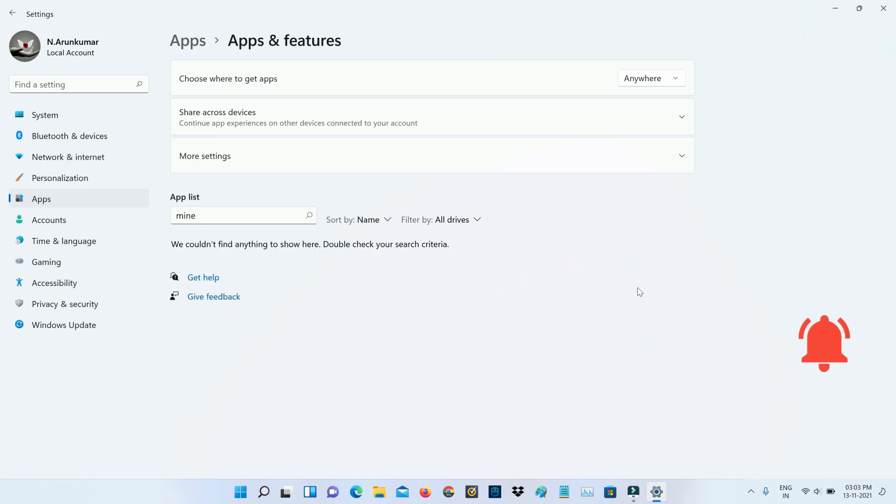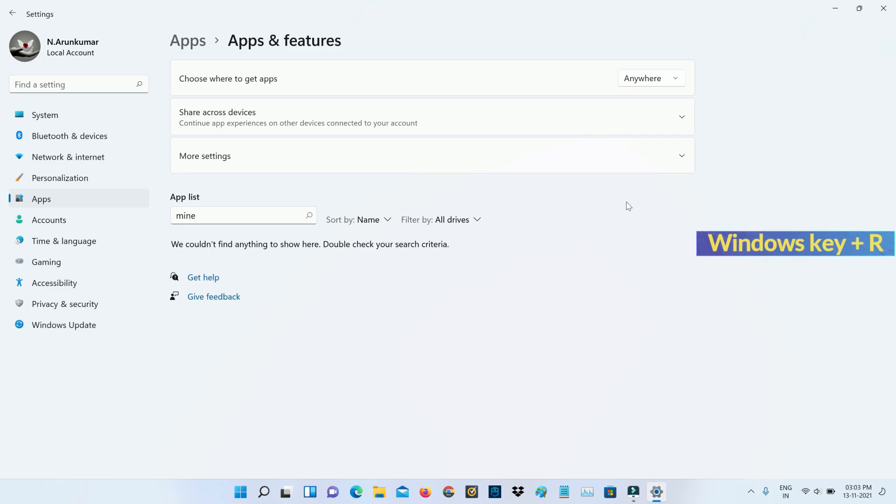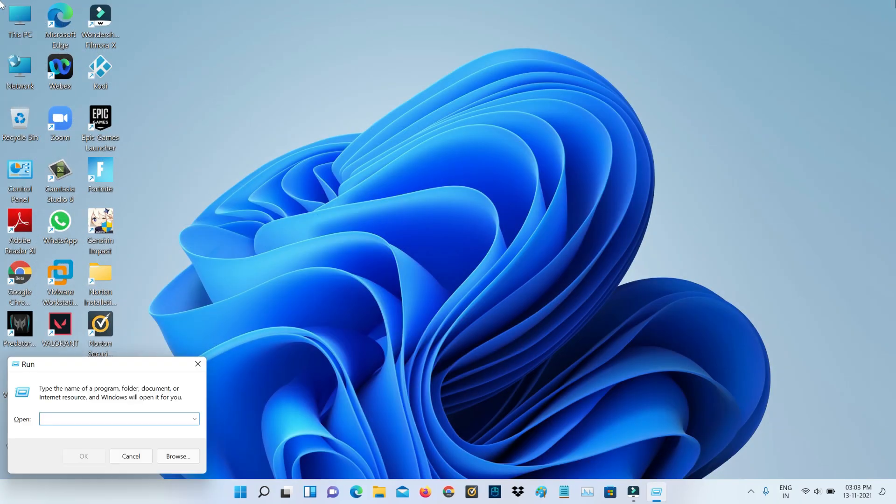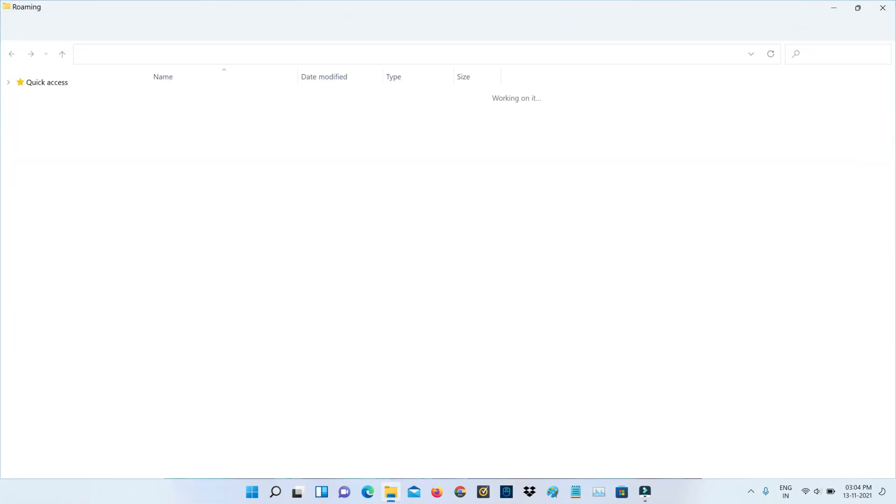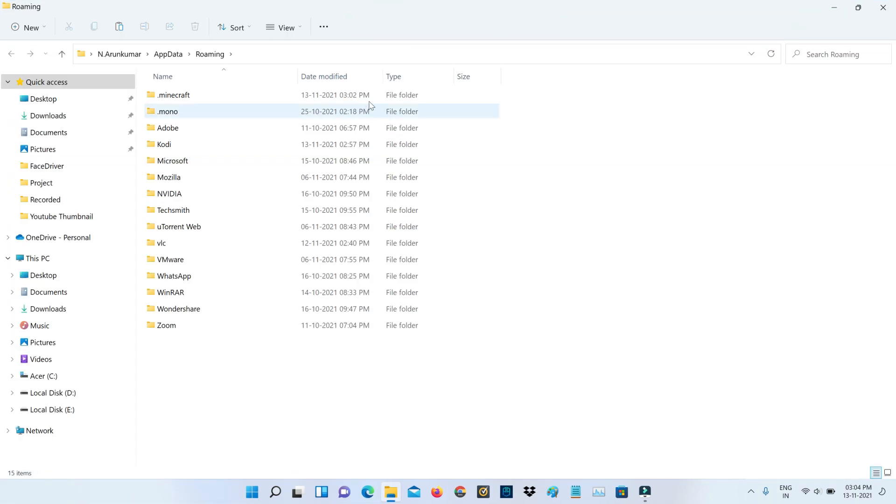So once you complete this uninstall process, also open your Windows Run and then execute this command %appdata%. So here also you can delete this dot Minecraft folder.